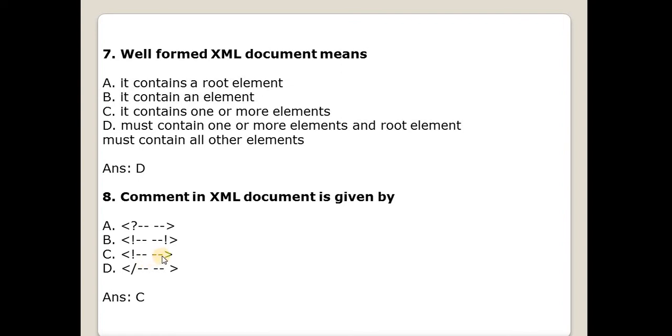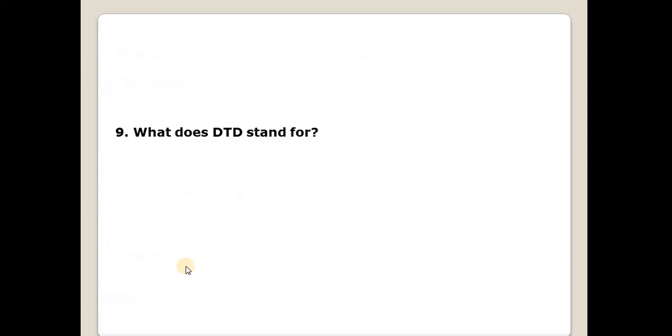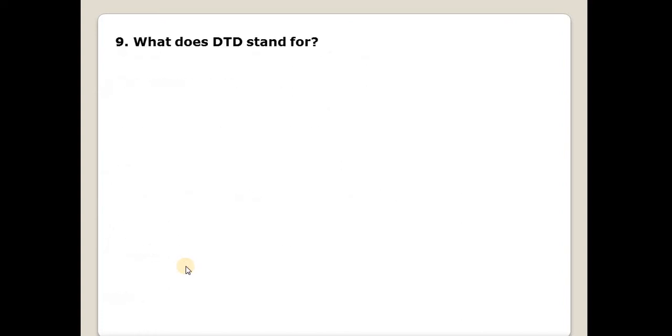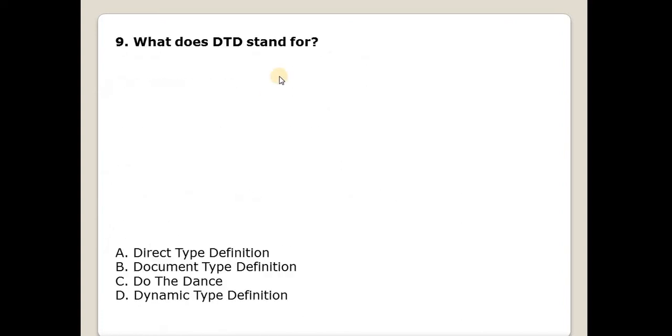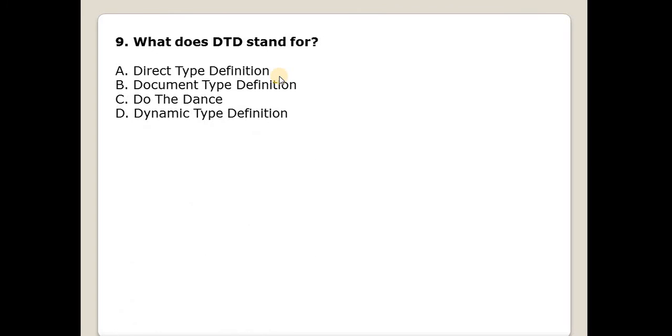What does DTD stand for? It stands for Document Type Definition.